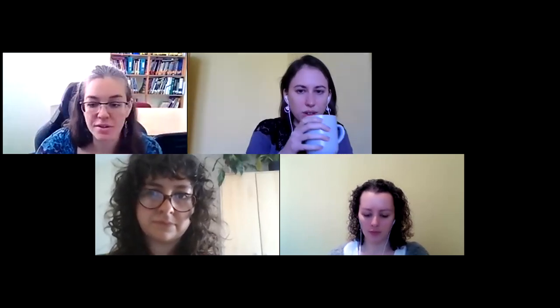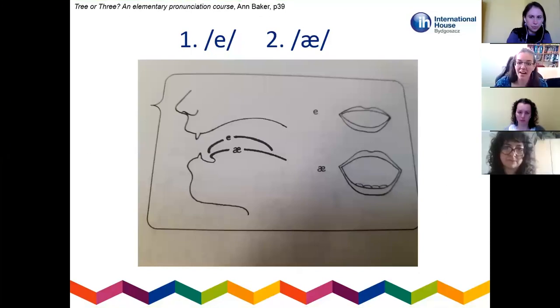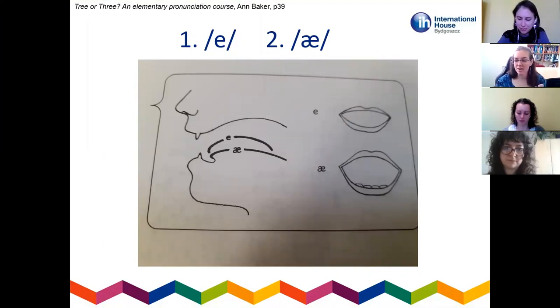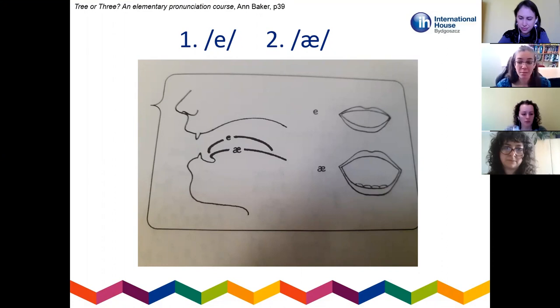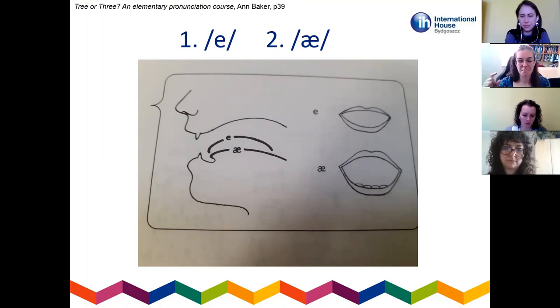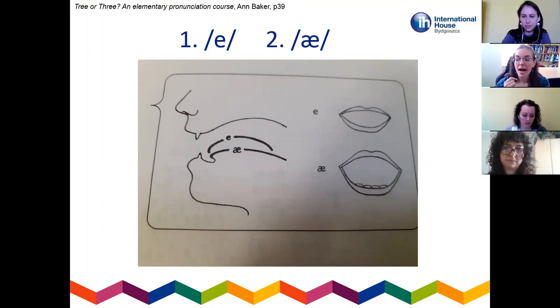So æ, ɑ, and ʌ are three sounds that Polish learners mix up. I'm going to show you specifically two: æ and ɑ. This diagram is from 'Tree or Three.' You don't necessarily have to use diagrams with your students, but sometimes it can be useful. The bit I want to show you is the mouth shapes — specifically the shape of your lips.